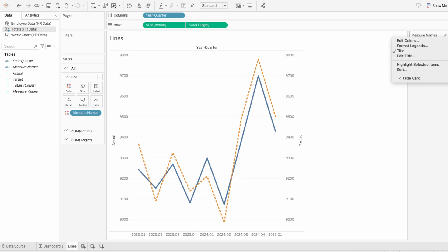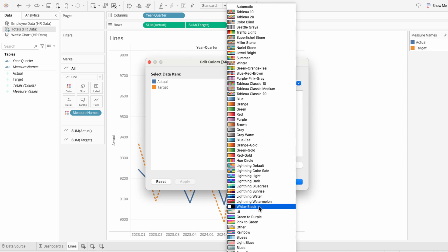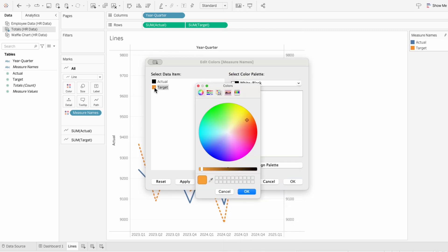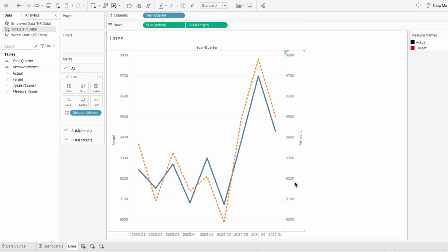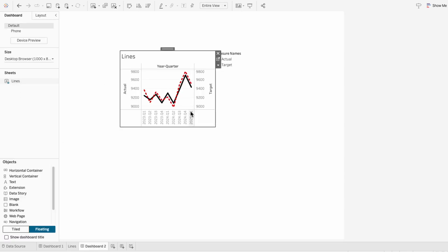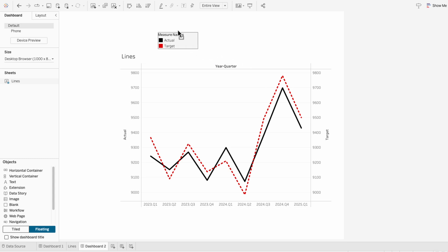And I'll use the legend to edit the colors. I'll make actuals black and the targets red. Then I'll create a dashboard to add our lines worksheet. And you can see the default legend is just colored squares.